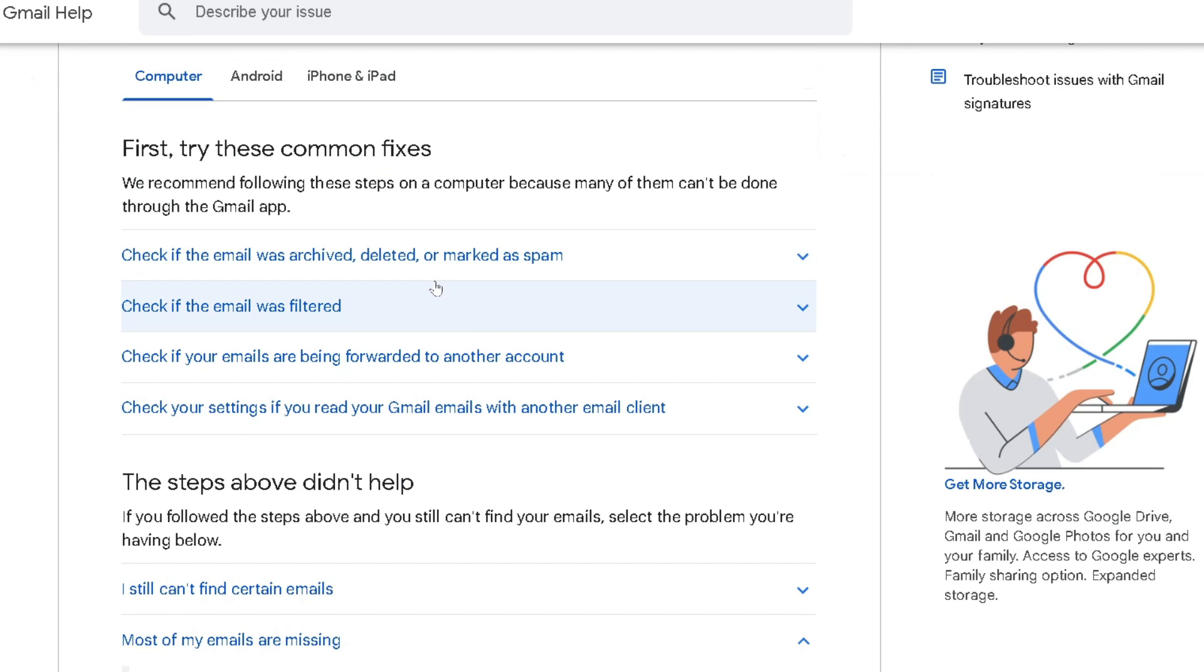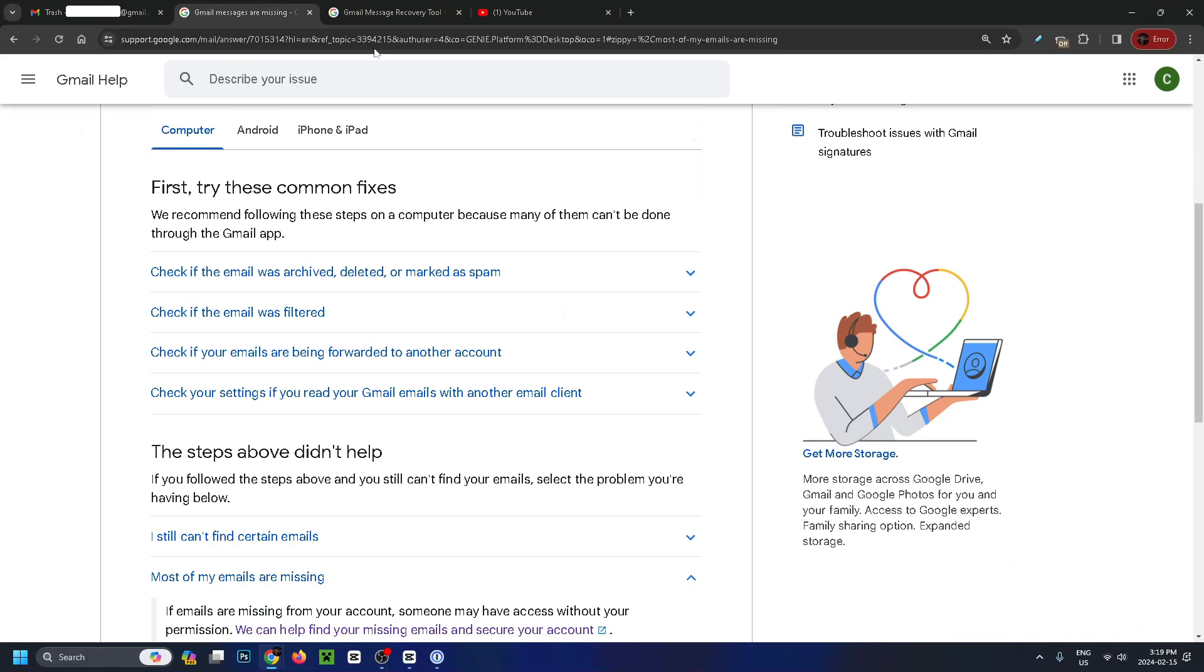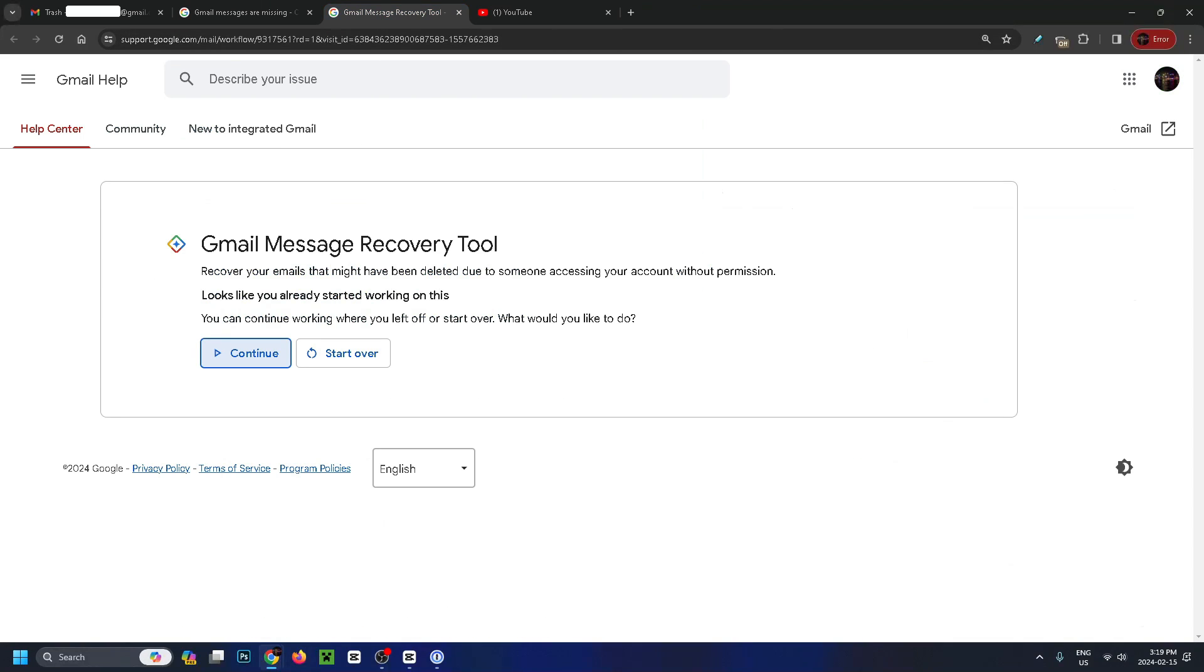If none of these work and you 100% know these emails have been deleted, we're going to use the Gmail message recovery tool.